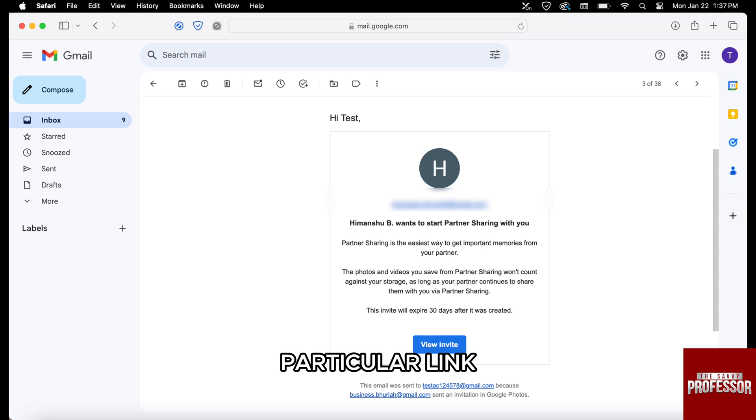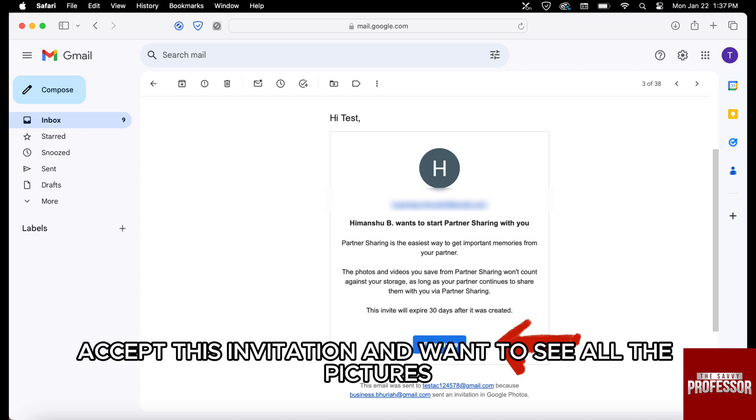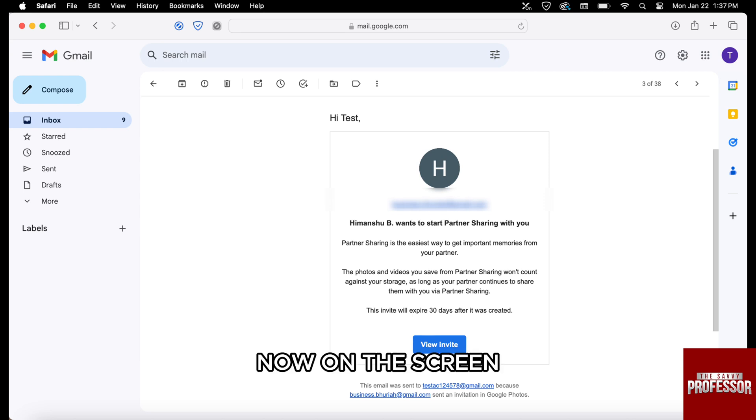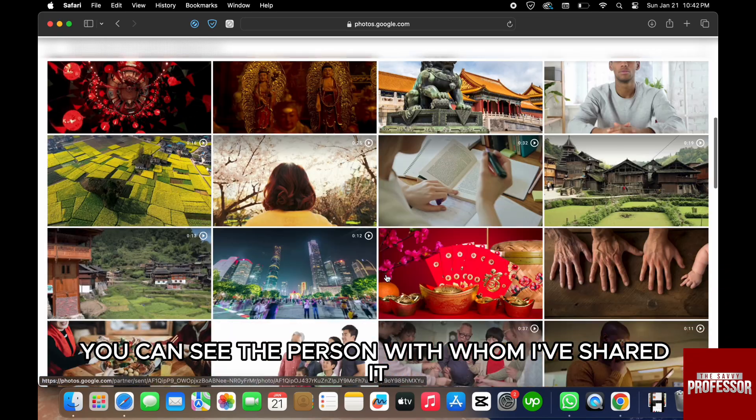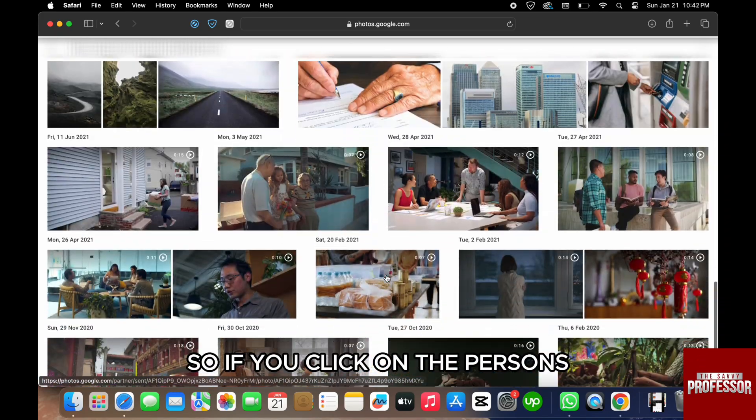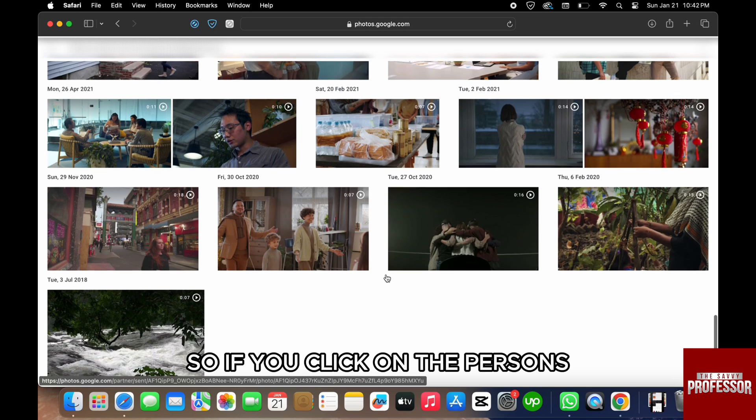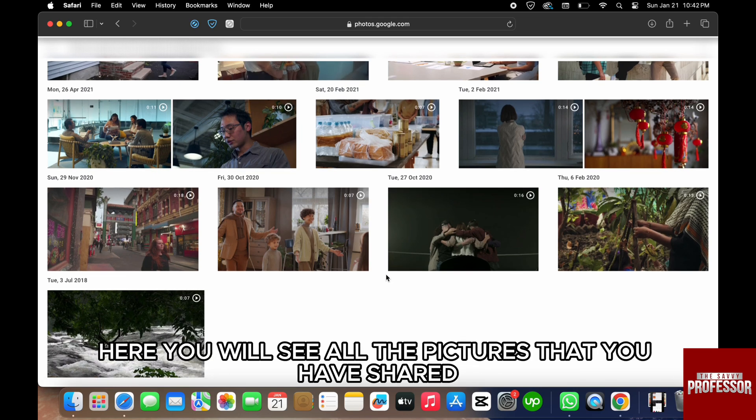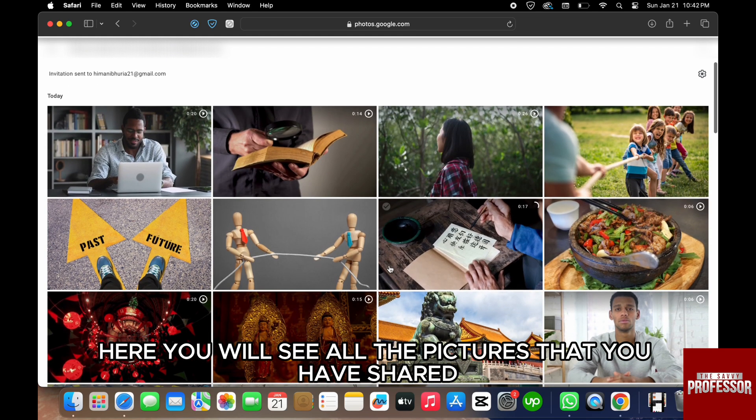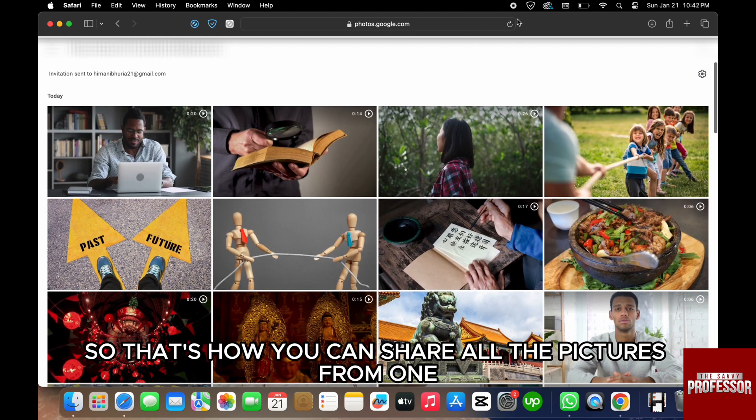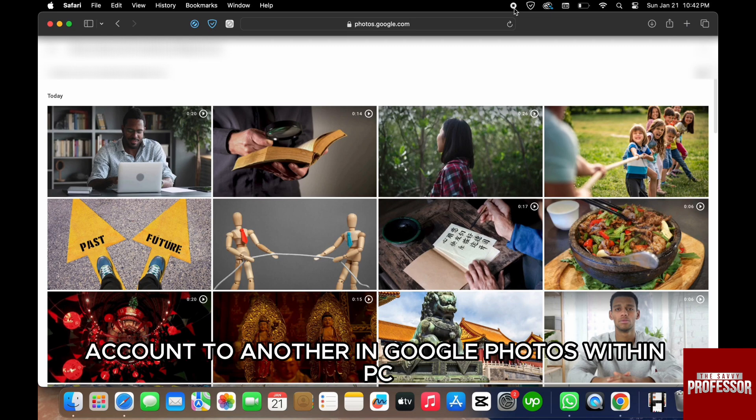you have sent or not. Now on the screen, as you can see, you can see the person with whom I've shared it. So if you click on the person with whom you have shared it, here you will see all the pictures that you have shared. So that's how you can share all the pictures from one account to another in Google Photos within PC. Now moving further, we will see the process of how we can do the same